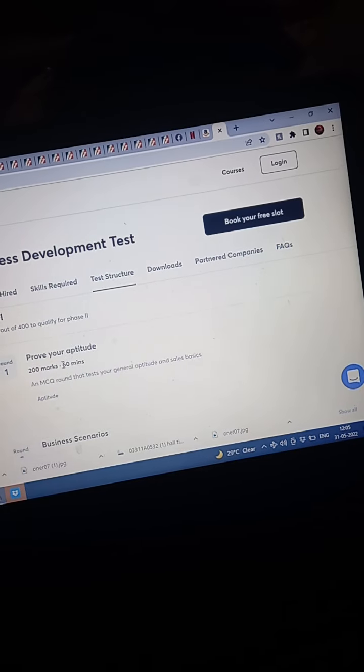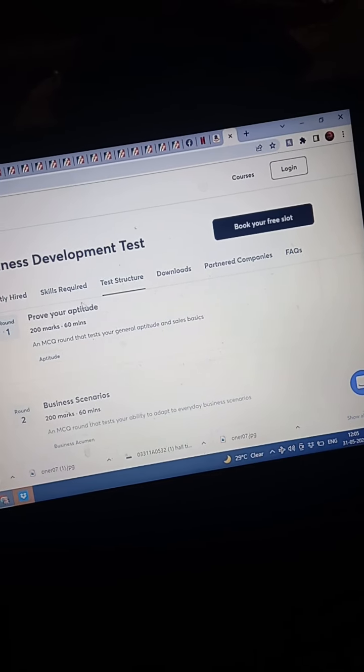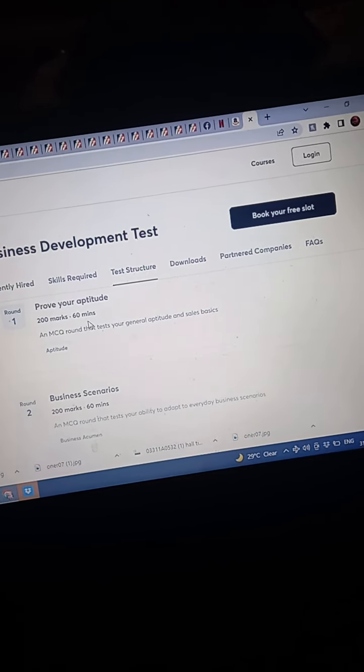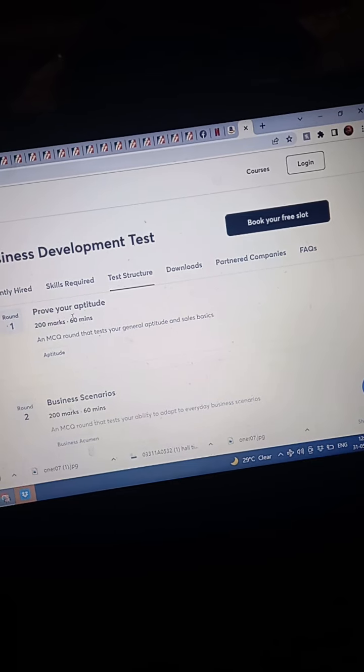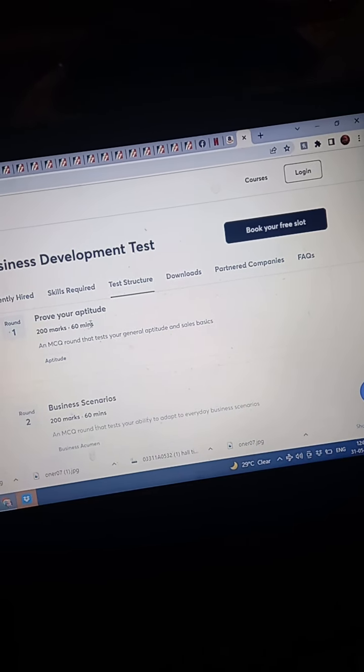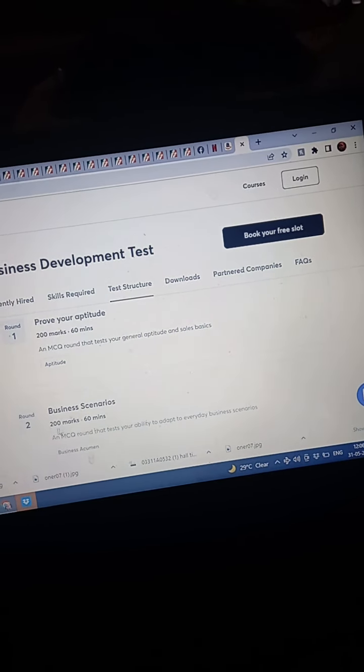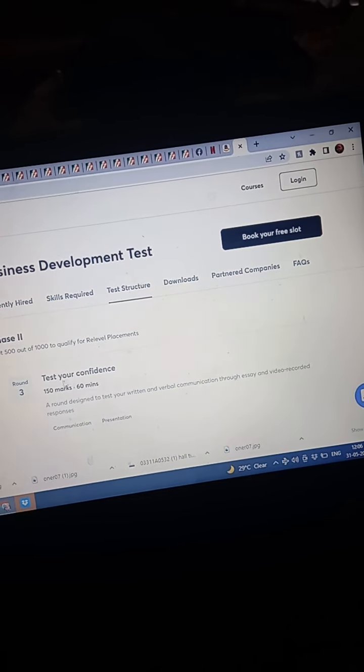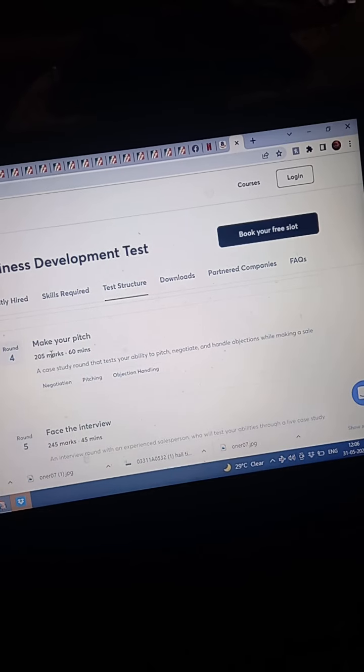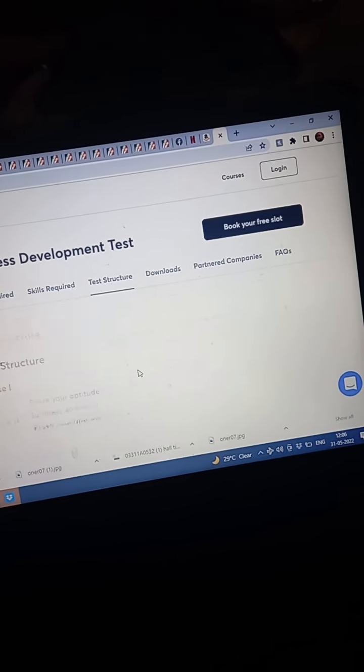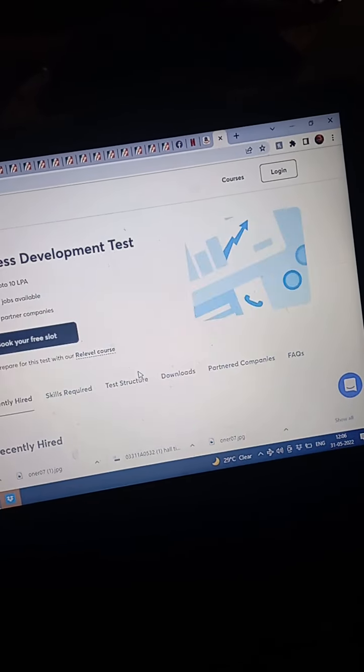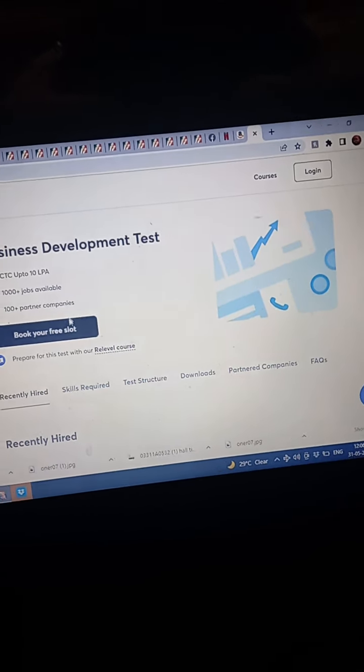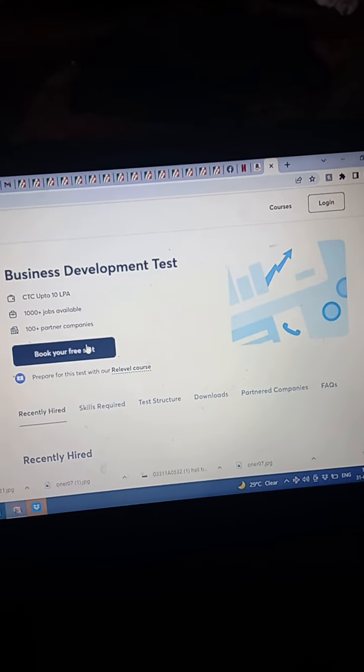Prove your aptitude, business scenarios. These are the questions in MCQ. It would be for 200 marks for 60 minutes. Again, business scenario, 200 marks for 60 minutes. And the phase two is test your confidence, make your pitch, face the interview. So we have to clear all these rounds. It's not a very difficult thing. With a little preparation we can clear it.